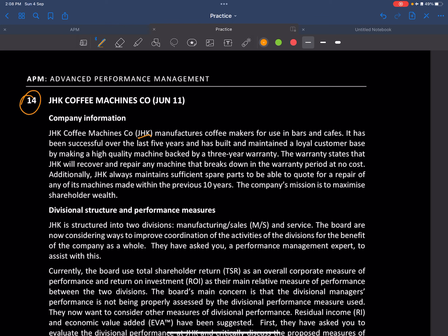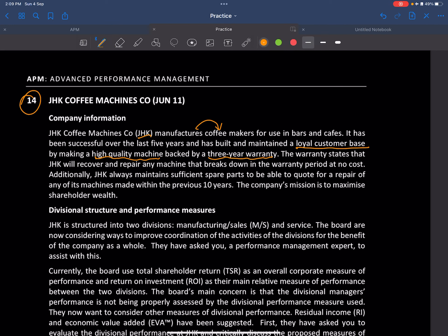GHK manufactures coffee machines for bars and cafes. They have small coffee machines and the company has been successful over the past five years, building and maintaining a loyal customer base by making high quality machines backed by a three-year warranty. The warranty gives us an idea about quality — the repair costs and guaranteeing quality.